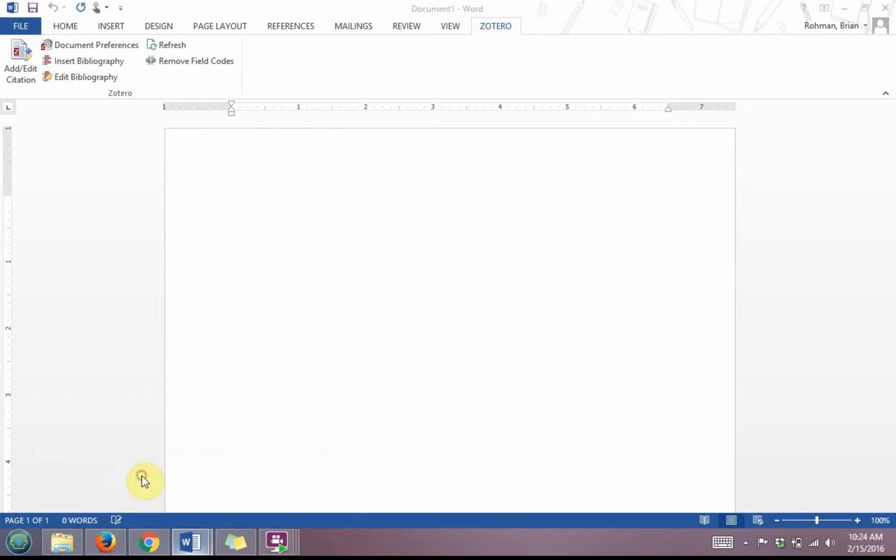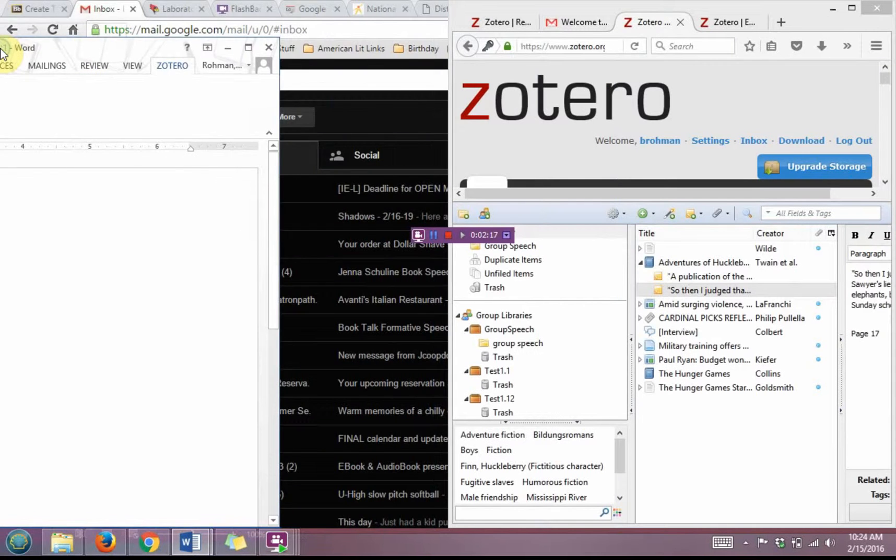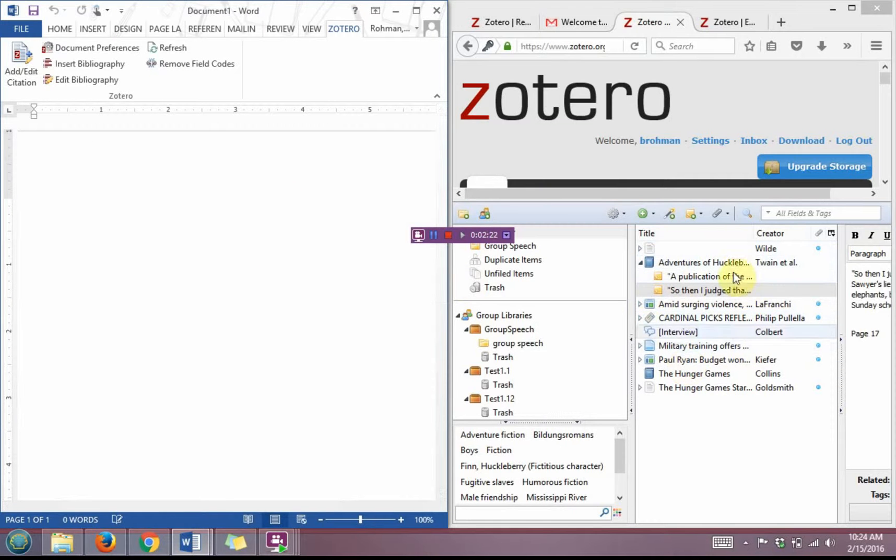I'm going to open up my blank Word document and I'm going to drag it to the other half of my screen. So now I can see Zotero and I can use Microsoft Word at the same time.